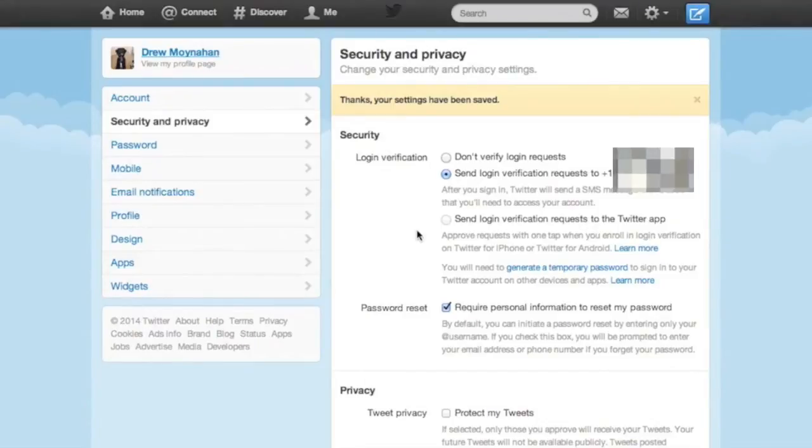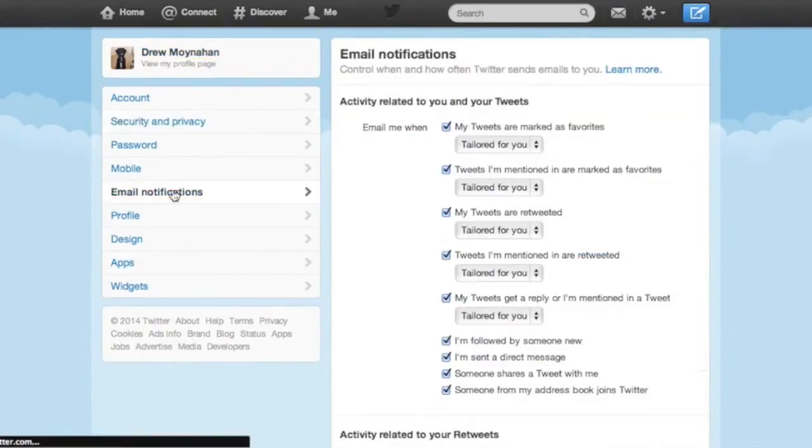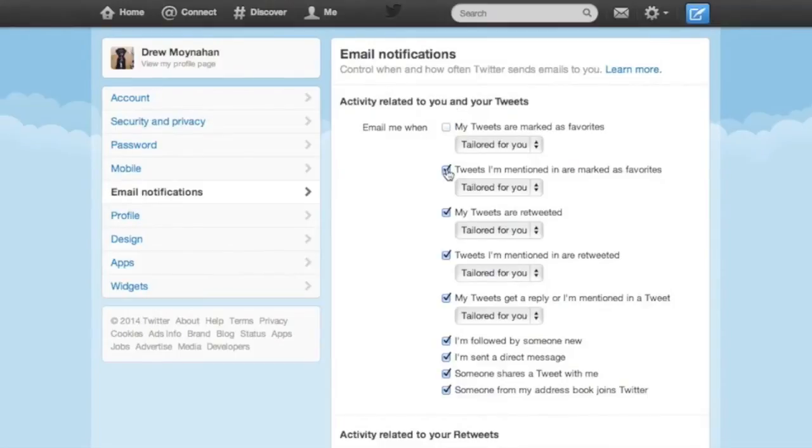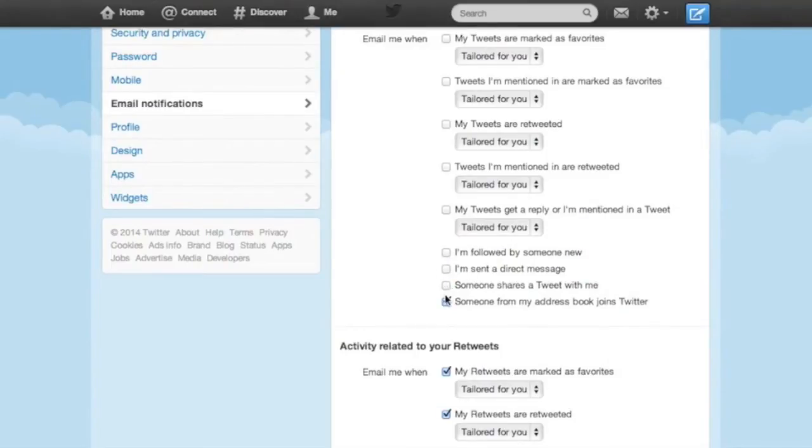We've already dealt with passwords and mobile tabs, so let's jump down to email notifications. As I said earlier, I already get all the notifications I want to receive through the Twitter app on my mobile device. I like to get some of them just to keep track of what's going on.